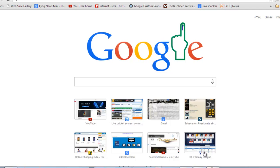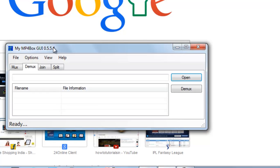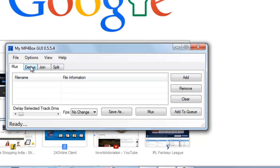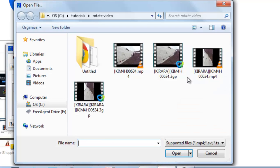We will use the software MP4Box. Here it is, you can see the MP4Box GUI. To extract the video, just go to Demux, select this, and click the Open button.